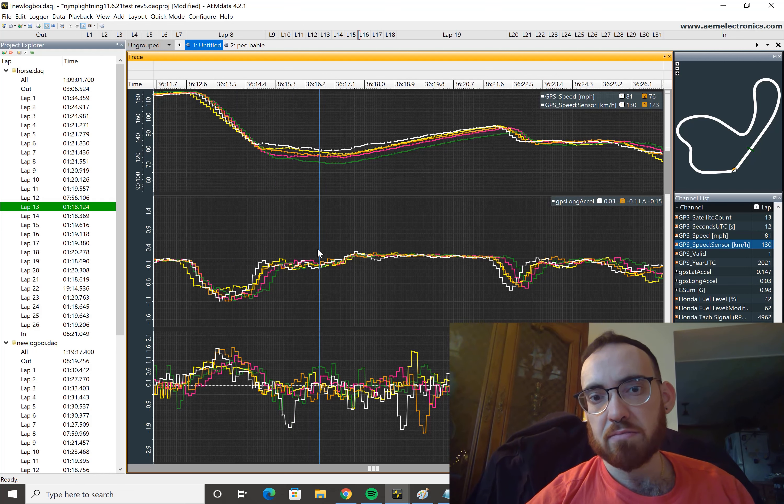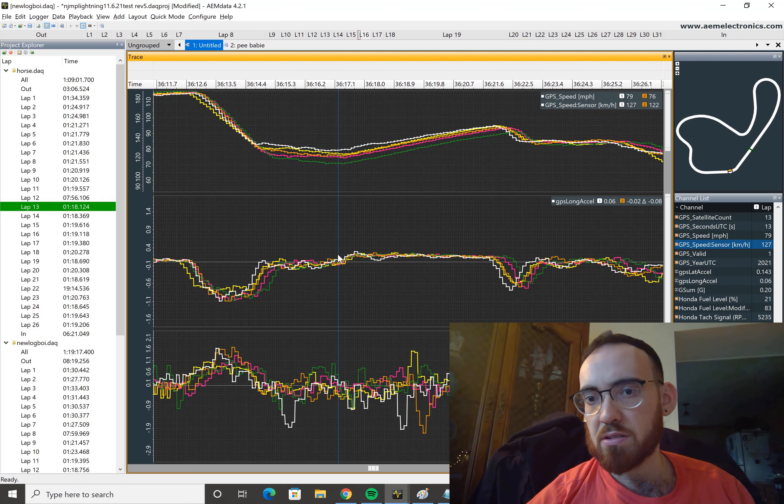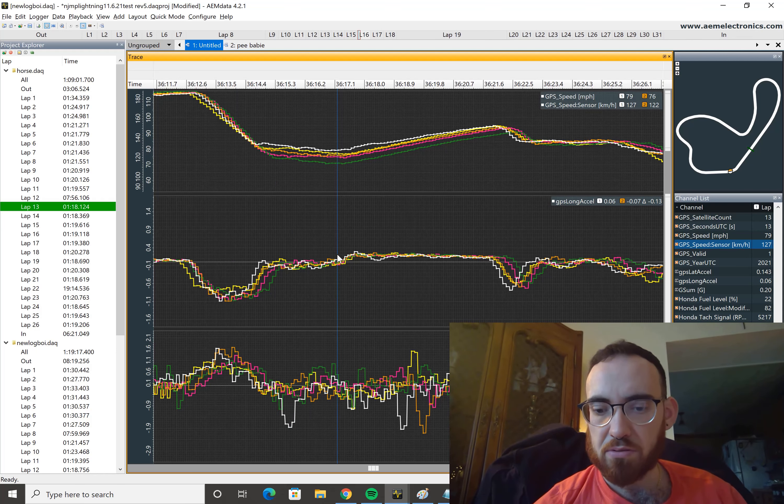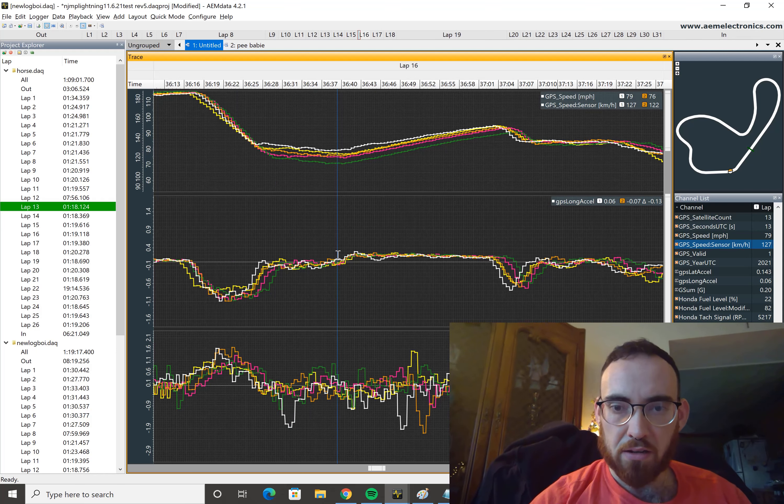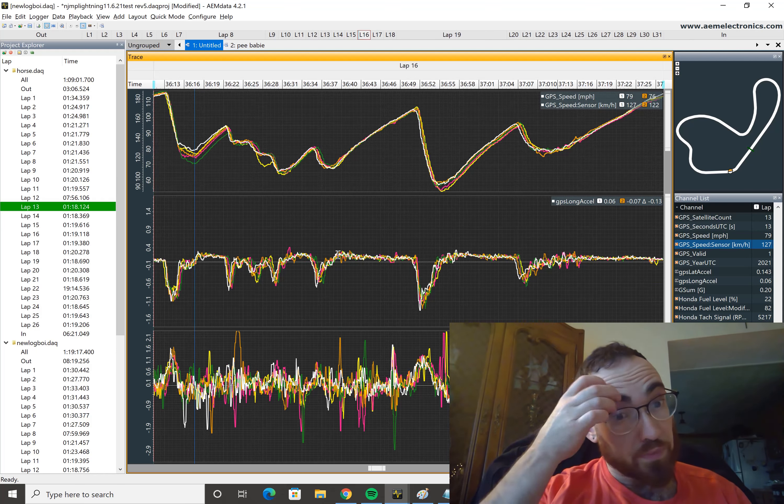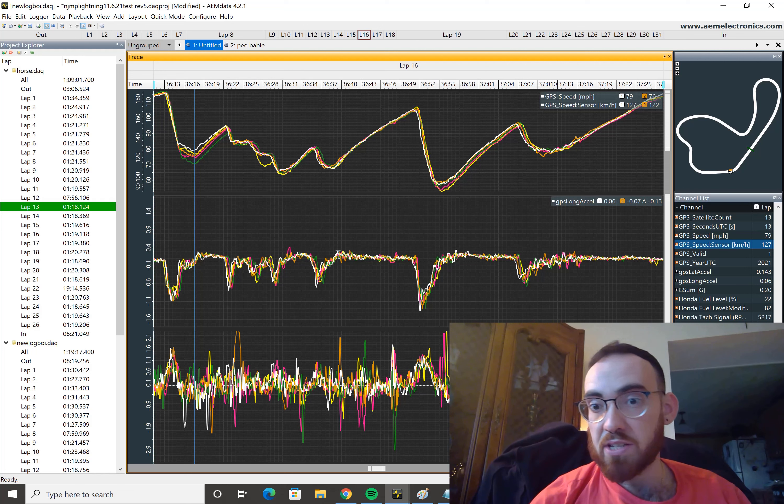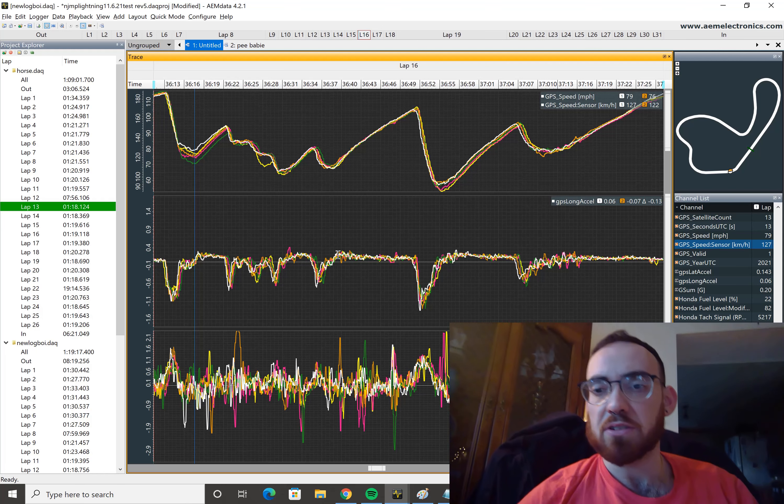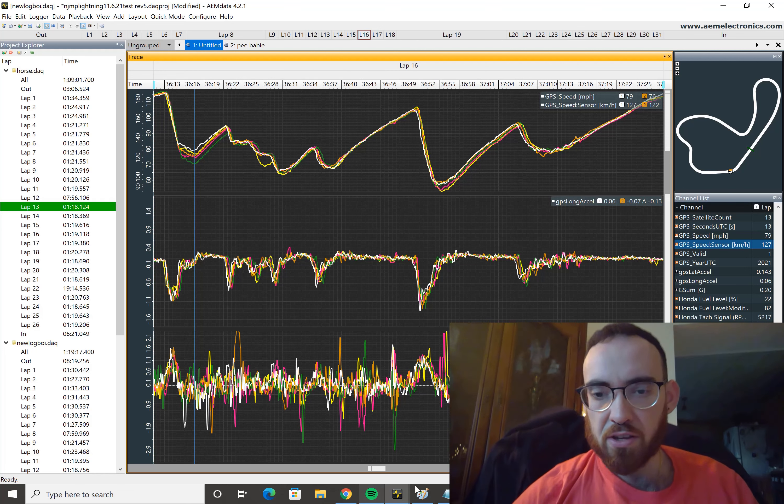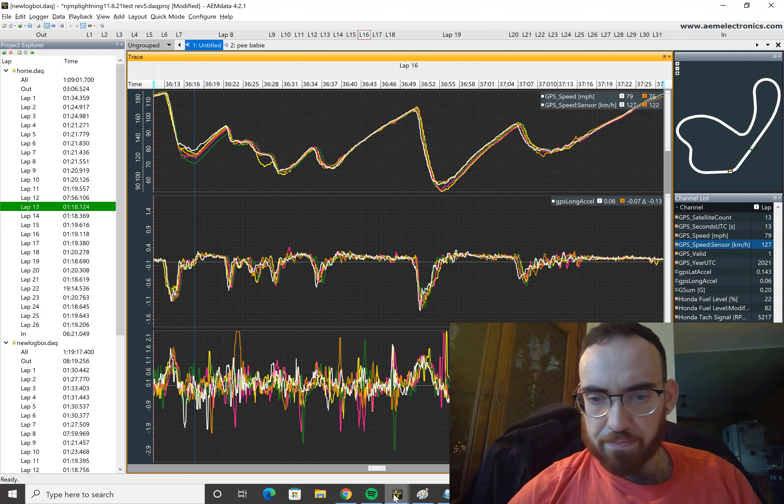Yeah, so it looks like I was able to calculate longitudinal acceleration. Next up is calculating lateral acceleration. Yep, that's it.